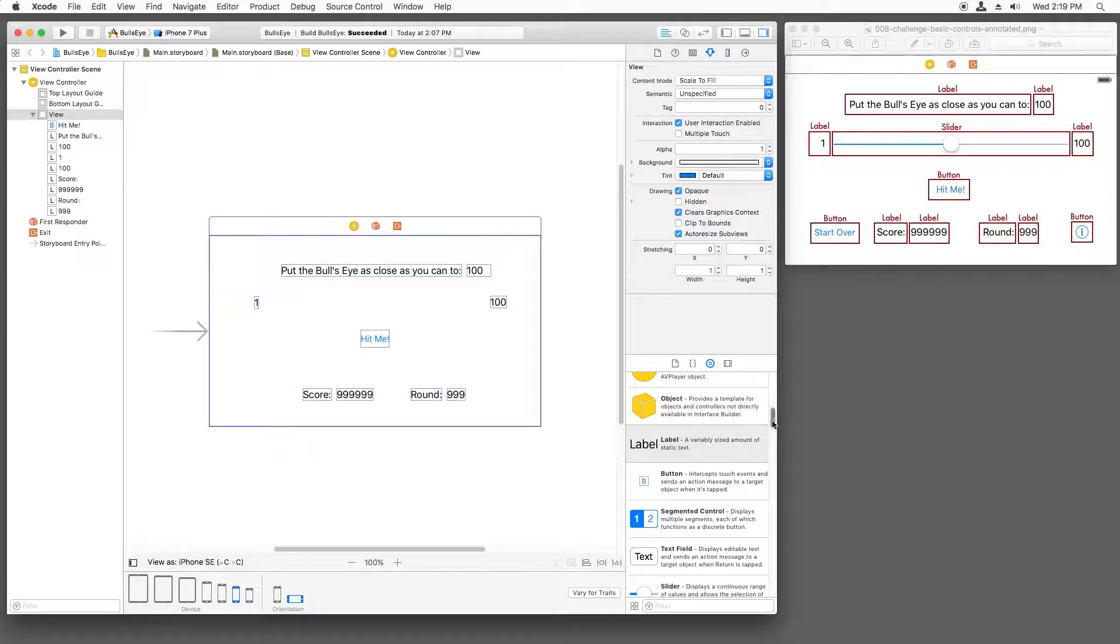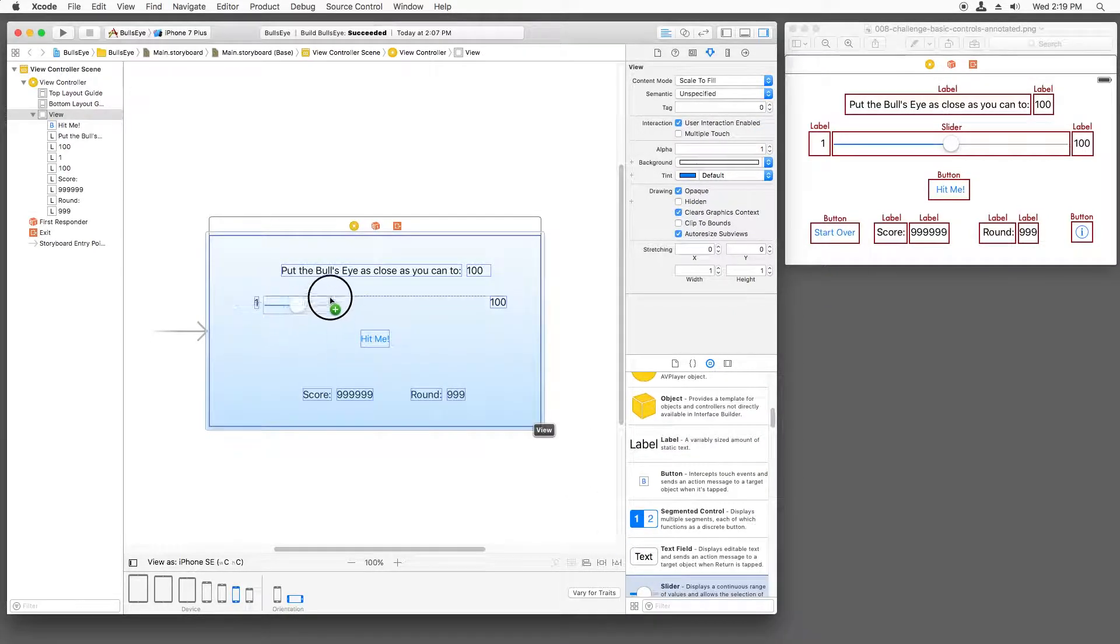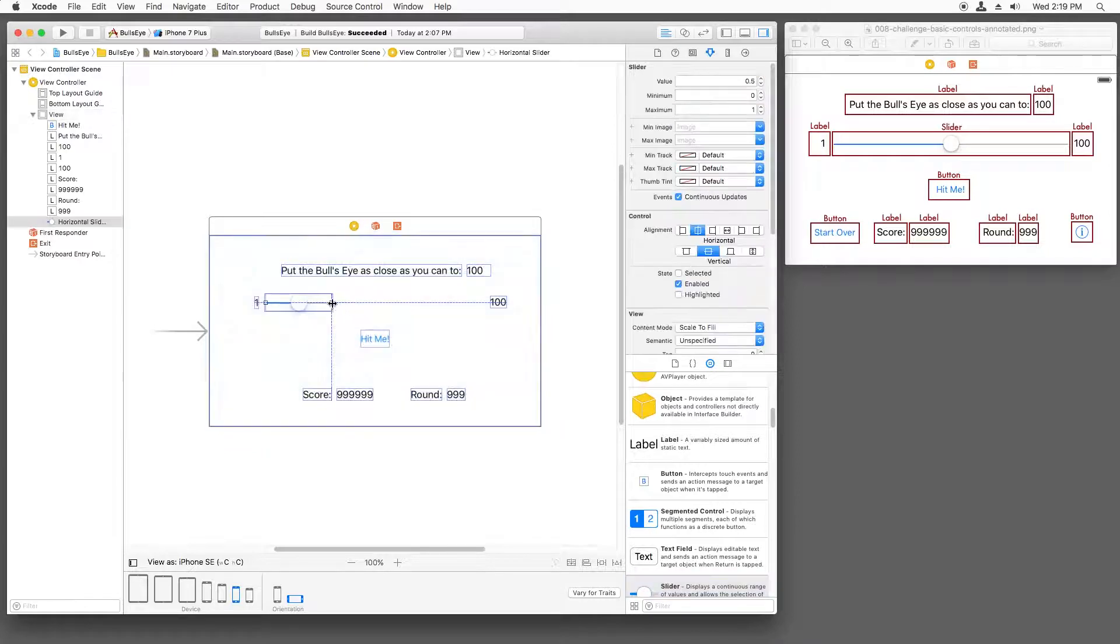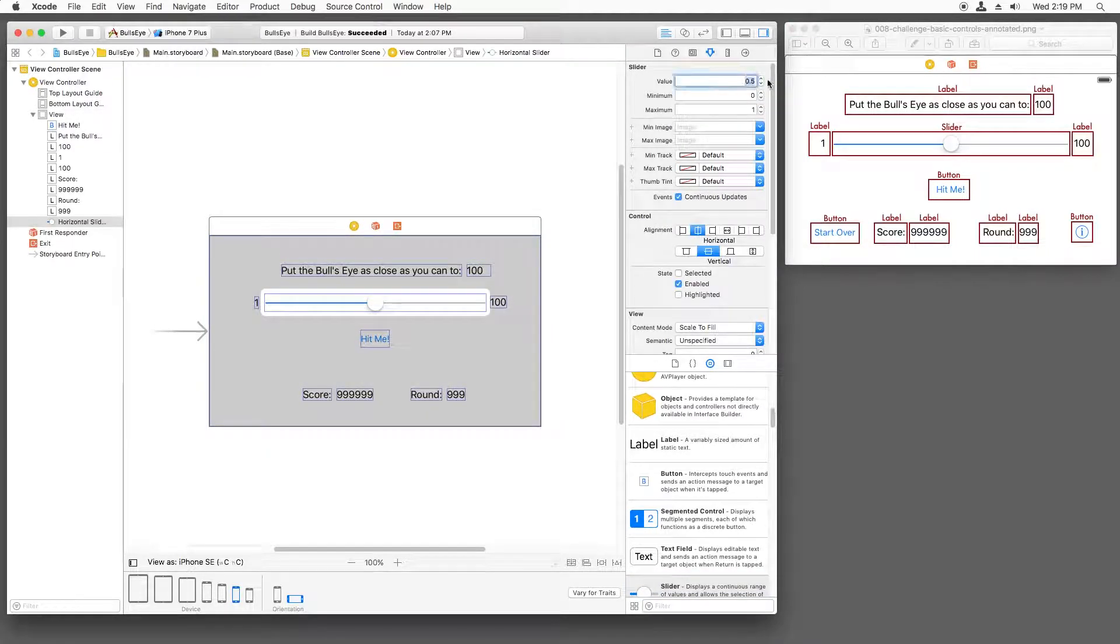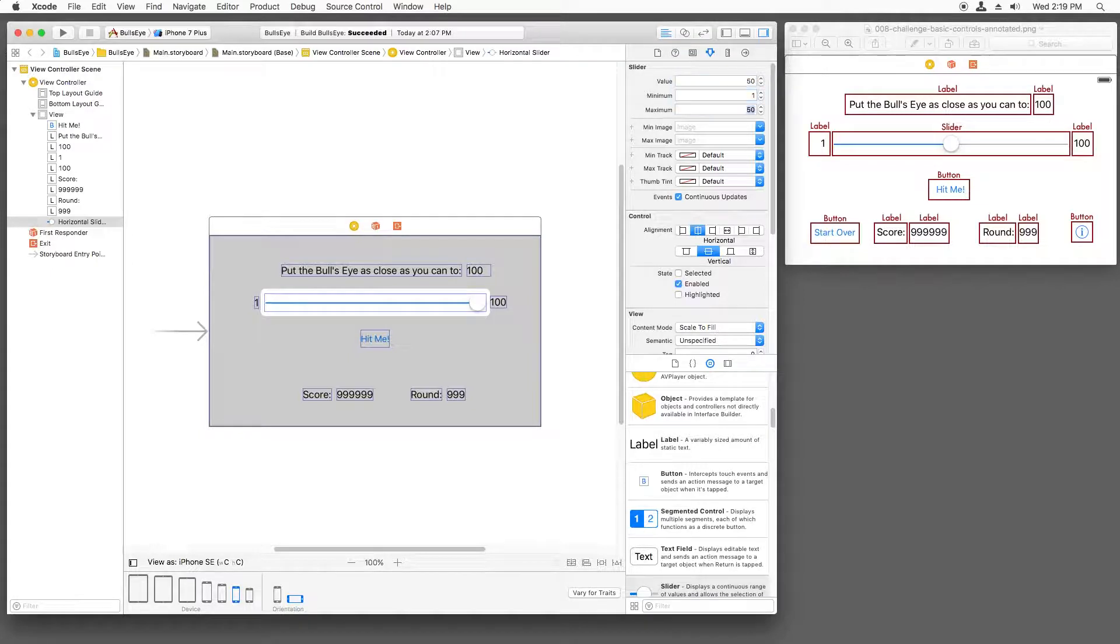Next, we'll add the slider. Using the attributes inspector, I'll set the current value to 50, the minimum to 1, and the maximum to 100.